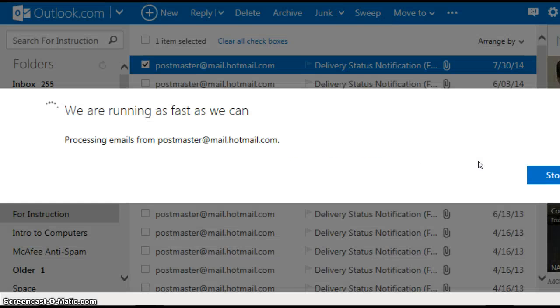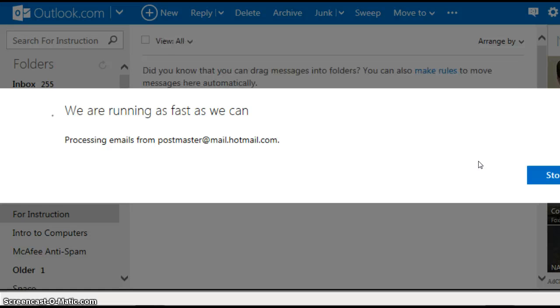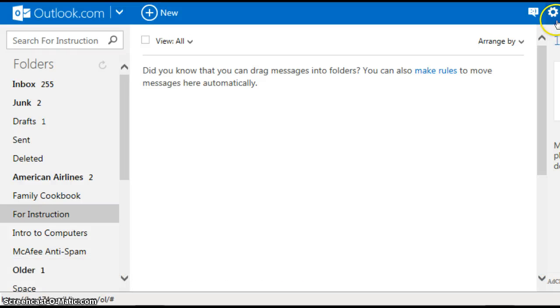So the sweep tool will run its magic and it will reapply that magic automatically as long as you don't go to manage rules and delete that rule.